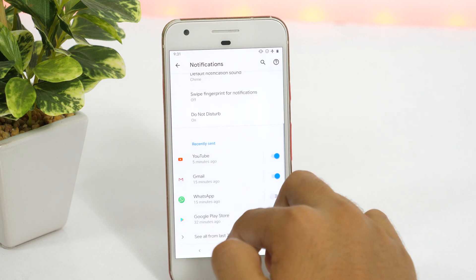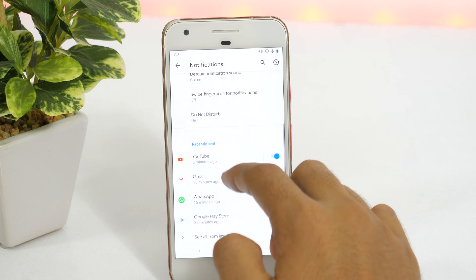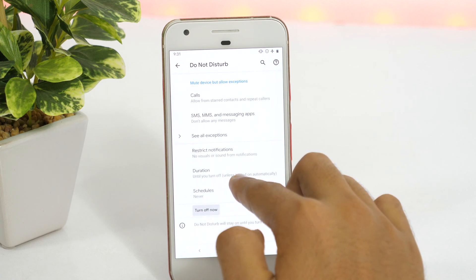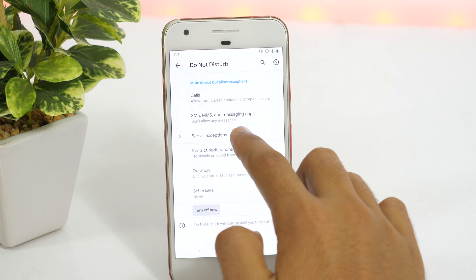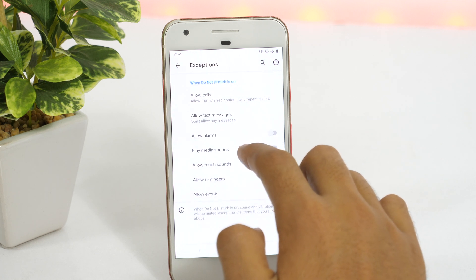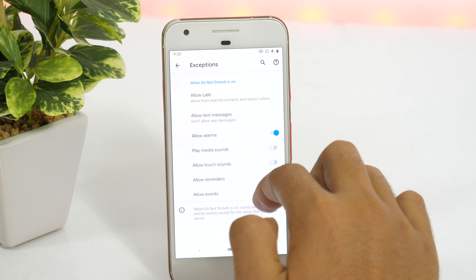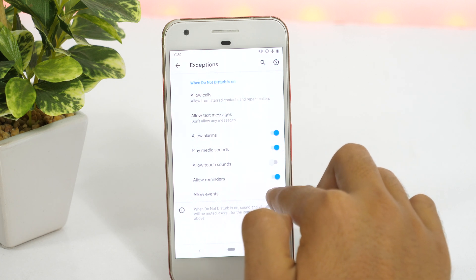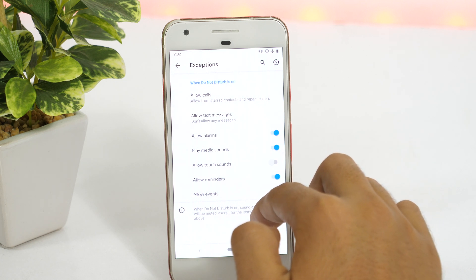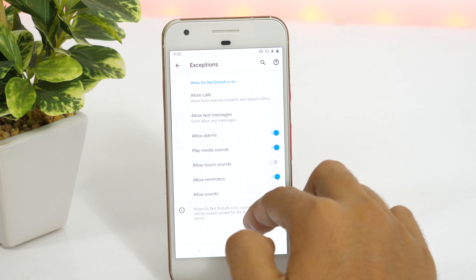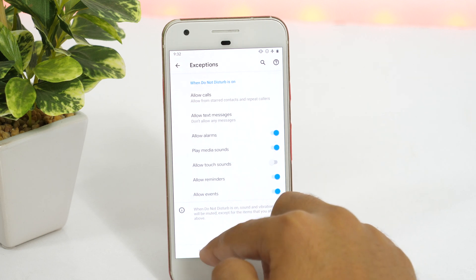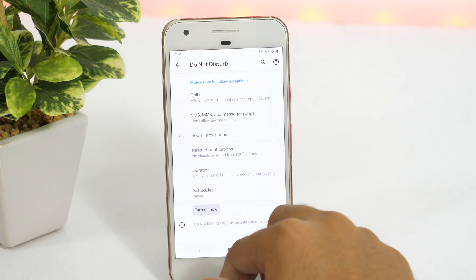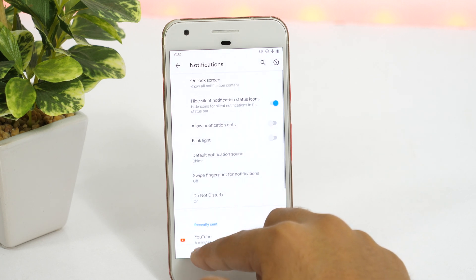Now if I go back to notification settings and tap on Do Not Disturb, I can also set my Android phone to override Do Not Disturb mode for certain conditions. For example, I can allow alarms, media sounds, or even reminders and events while Do Not Disturb mode is turned on. Thus, I can get notified about important things like alarms, reminders, and events even if Do Not Disturb mode is on.